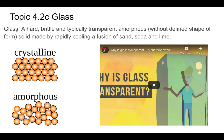First of all, here is a definition from the Glossary of Terms, so make sure you know it: glass is a hard, brittle, and typically transparent amorphous solid. Amorphous is an interesting word — when you add 'a' in front of something, it means 'without,' and 'morph' means form. So amorphous means without form. Essentially, it's not crystalline — the molecules are not lining up in a regular pattern, which is what crystalline means.